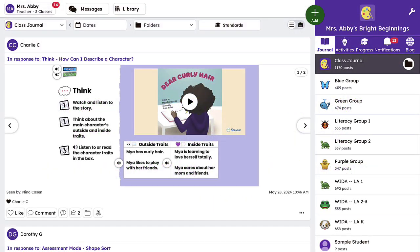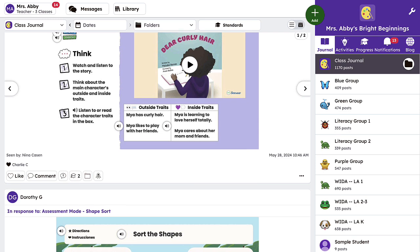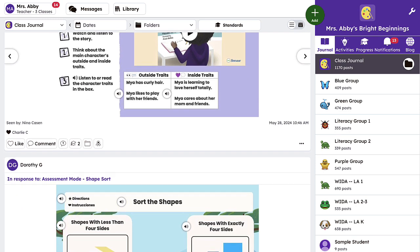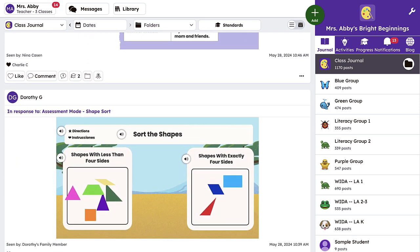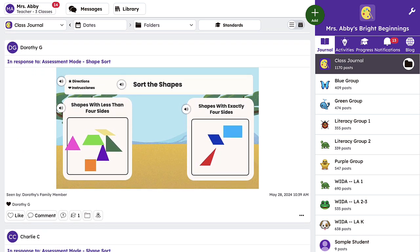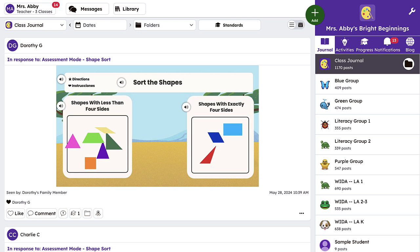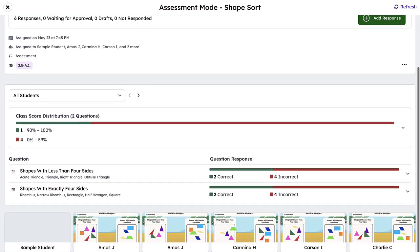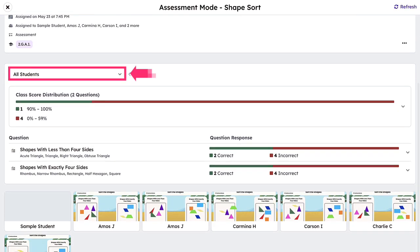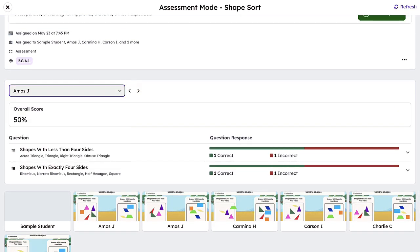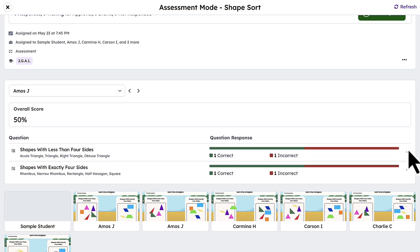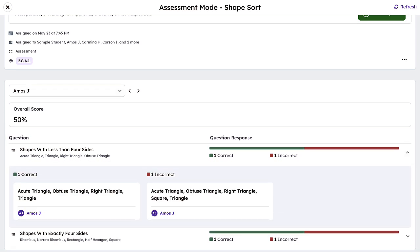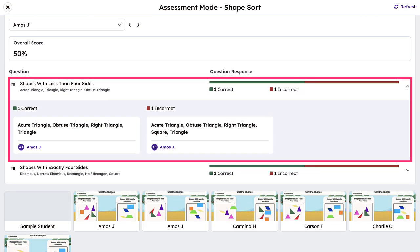Seesaw auto-grades formative assessments saving teachers valuable time, while providing teachers with invaluable data to inform their instruction. To review the formative assessment grading report, click on the title of a completed assessment in the journal. Easily review progress in graded work at the class or student level. Teachers can review question-by-question data to determine if students have mastered specific concepts or if they may need additional support.